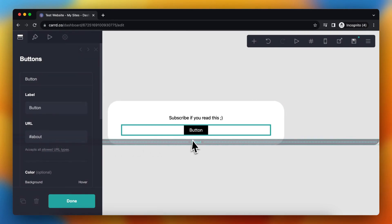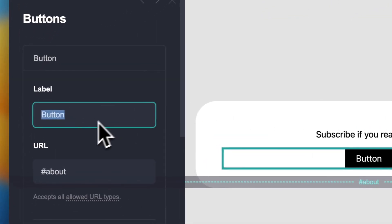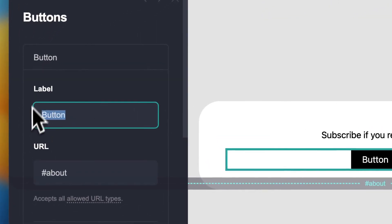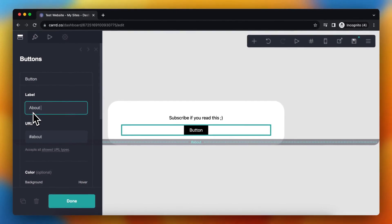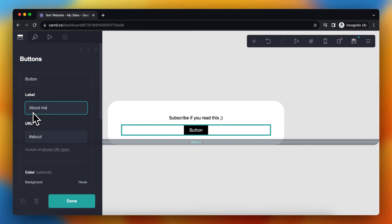So this needs to be the same as this section. You can change the name of this button. For example, about me, or learn about me, or something like that. Let's keep it about me for now.